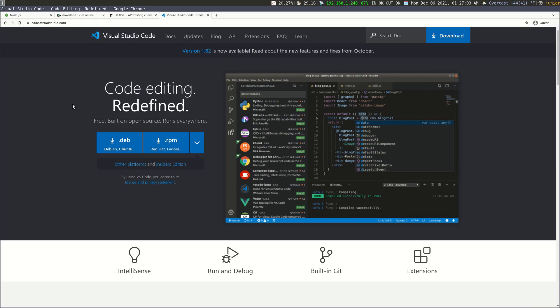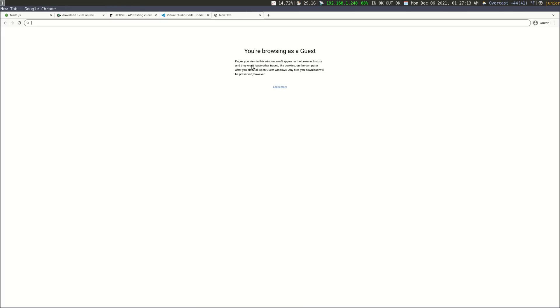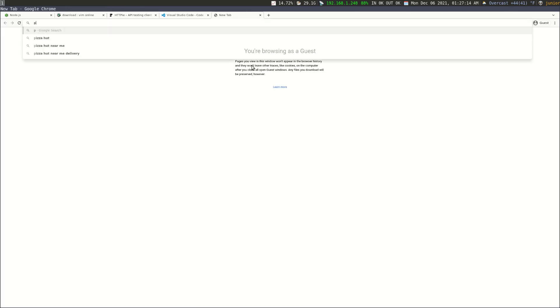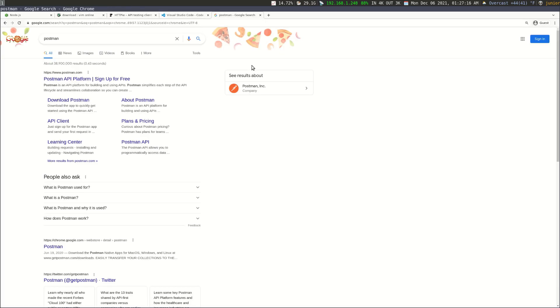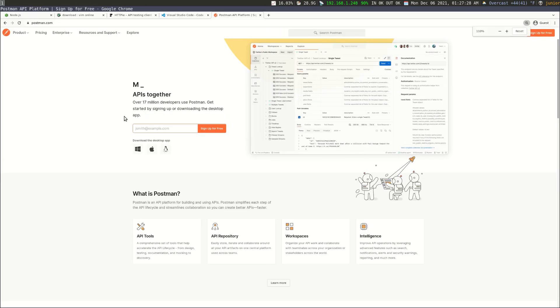And then instead of hdbpi, which is a terminal driven HTTP client, you can actually use Postman or Insomnia. So I'm going to show you guys Postman, which I'm pretty sure you already know already. So you can use Postman, just google Postman and then go to the one that says postman.com, and you can see they have a nice UI that you can use.